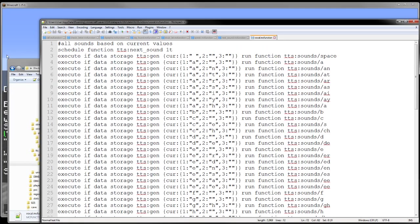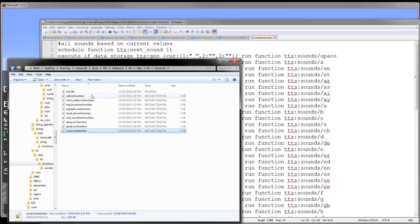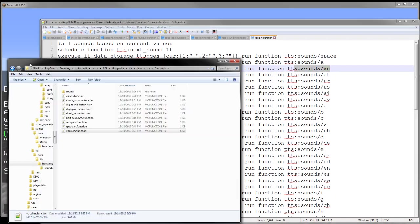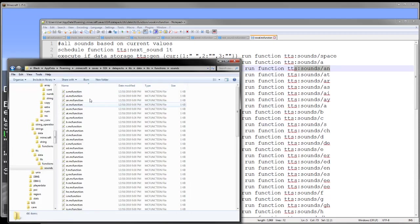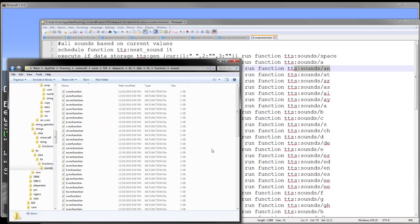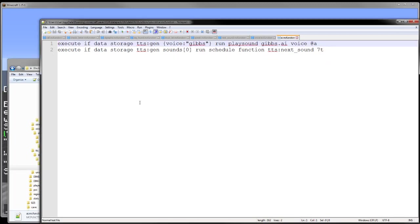This is all, there's 66 of these functions here. So as you can see, we have these function TTS sounds, and then the sound. And then here we have 66 of these functions, which are the 66 sounds that I have recorded. They're all just variations on this. Play sound, gibs.ai.